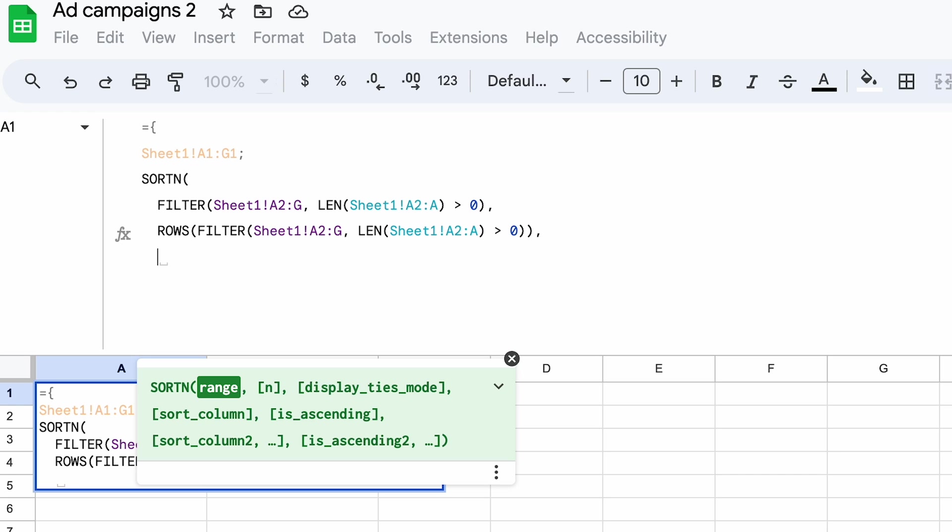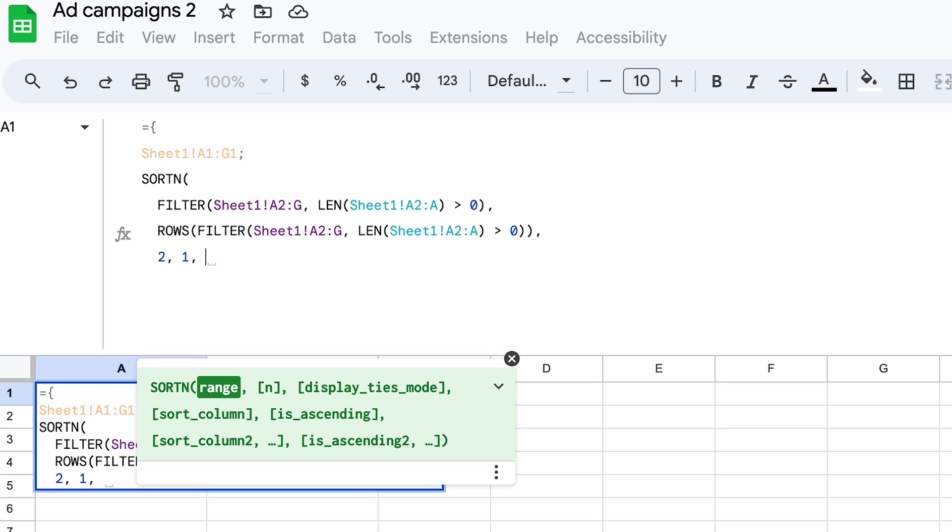Next is the display ties mode argument that takes different values. I won't be going into details on each possible value, but it's worth knowing that two returns N values, but removes duplicates, which is exactly what I need. Next, I'll type in one, which means that the first column, the one with newly created identifiers, will be sorted and considered when removing duplicates.